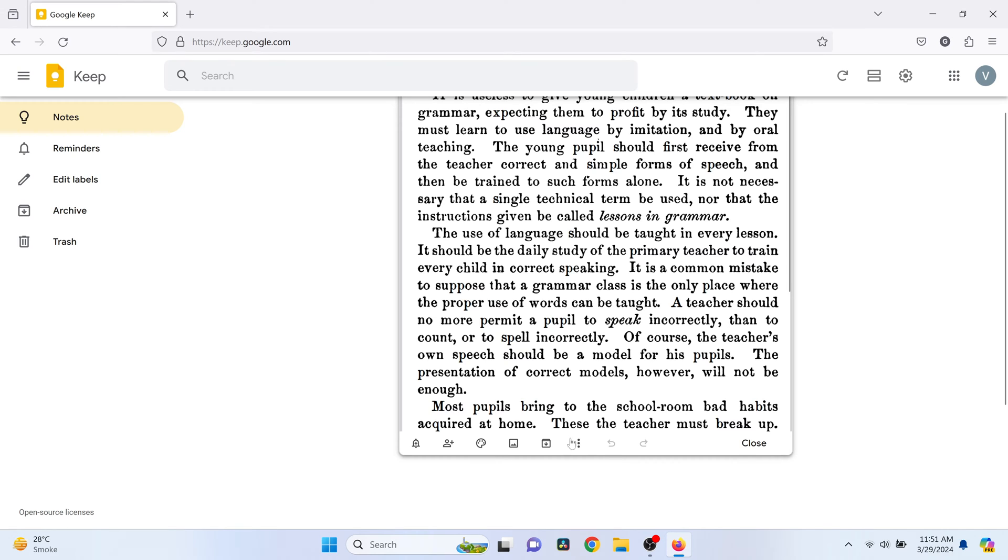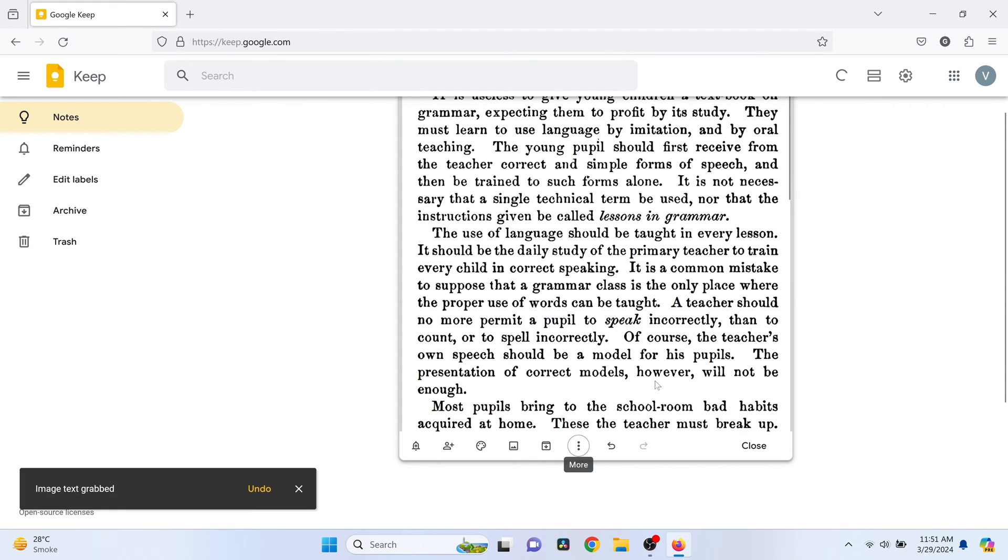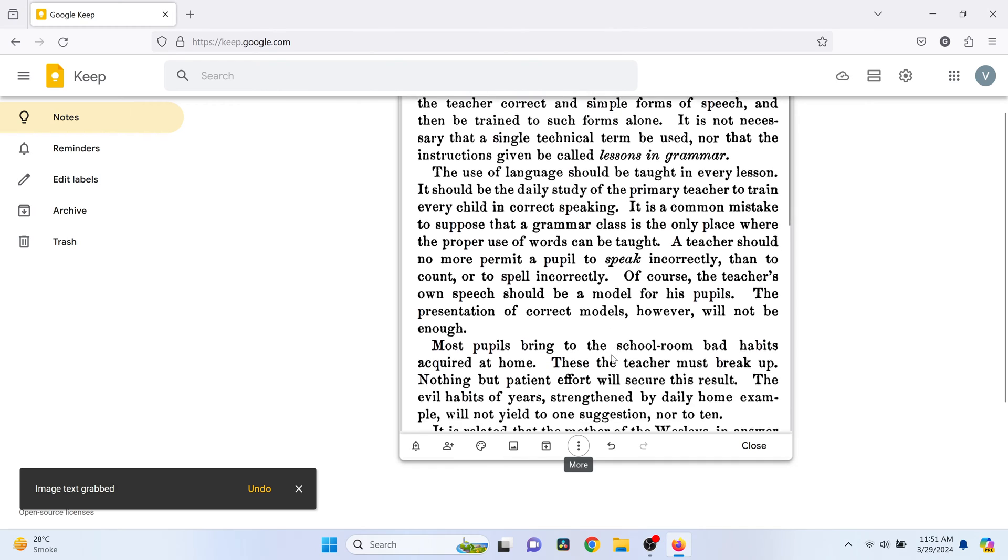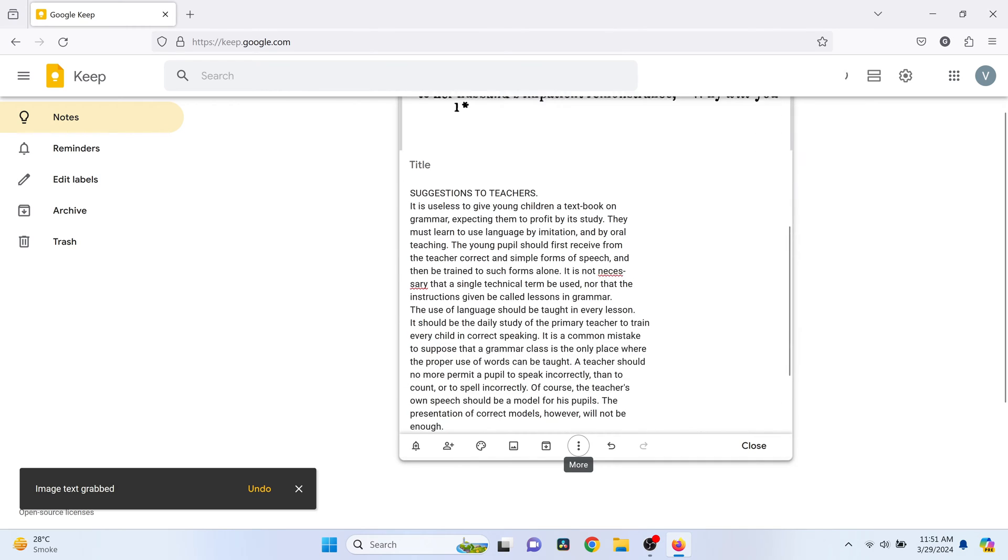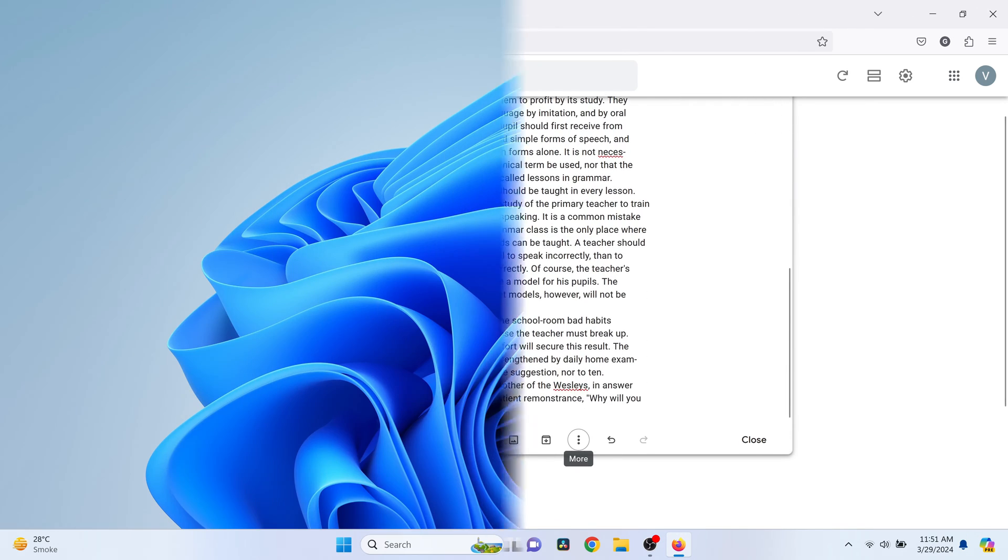Hey everyone, today I'll show you how to extract text from images using Google Keep, both on desktop and mobile devices. Let's dive in.